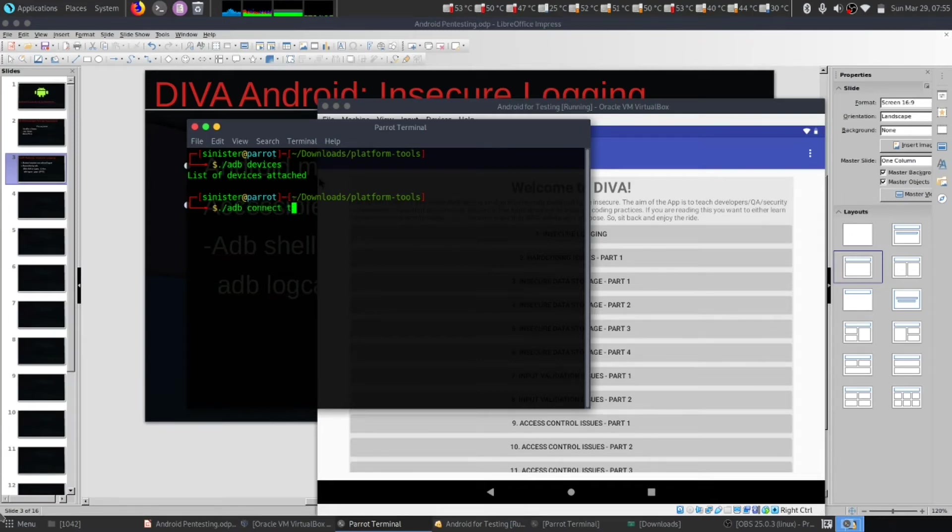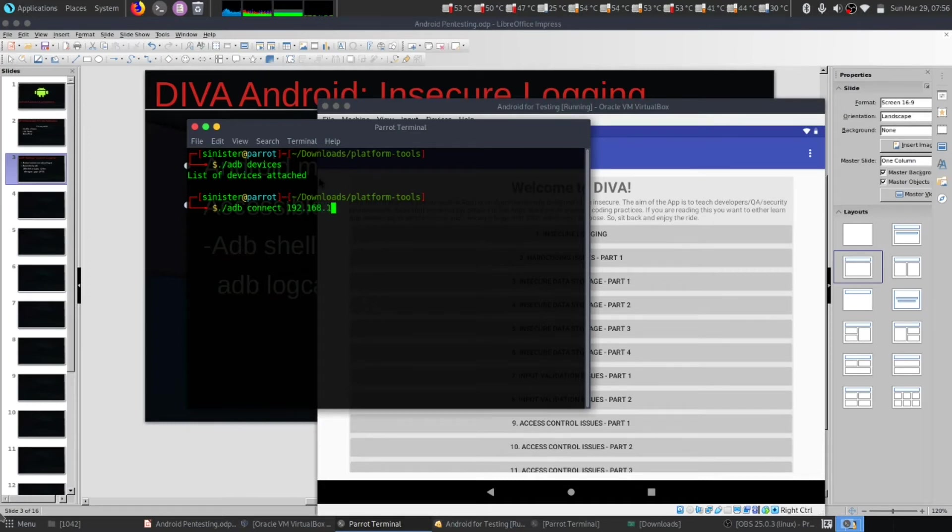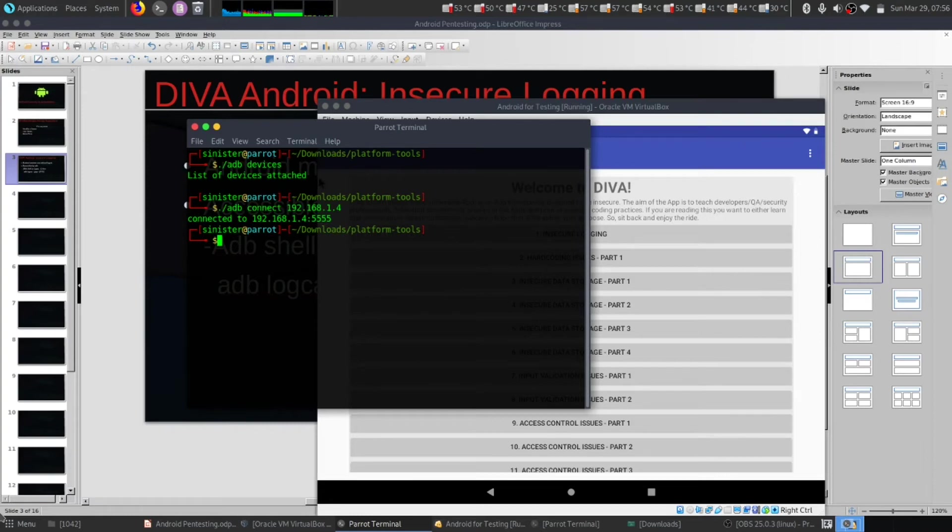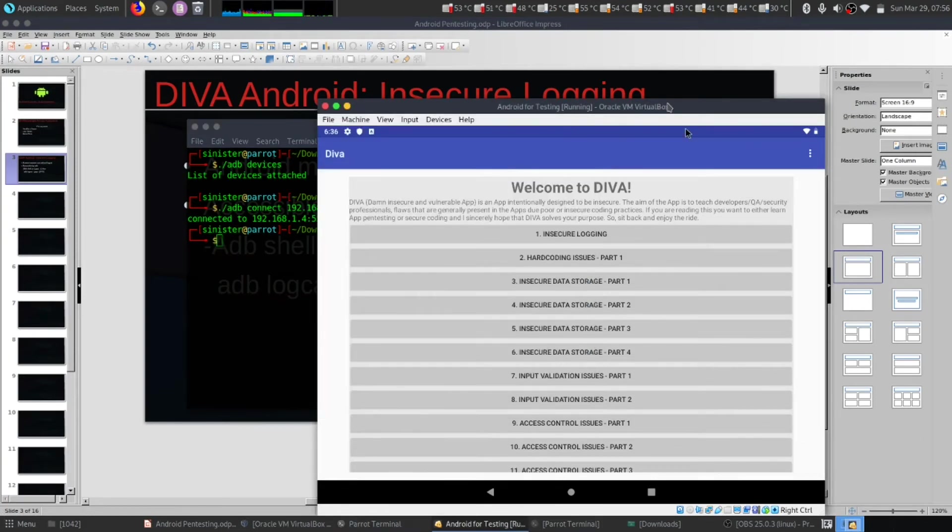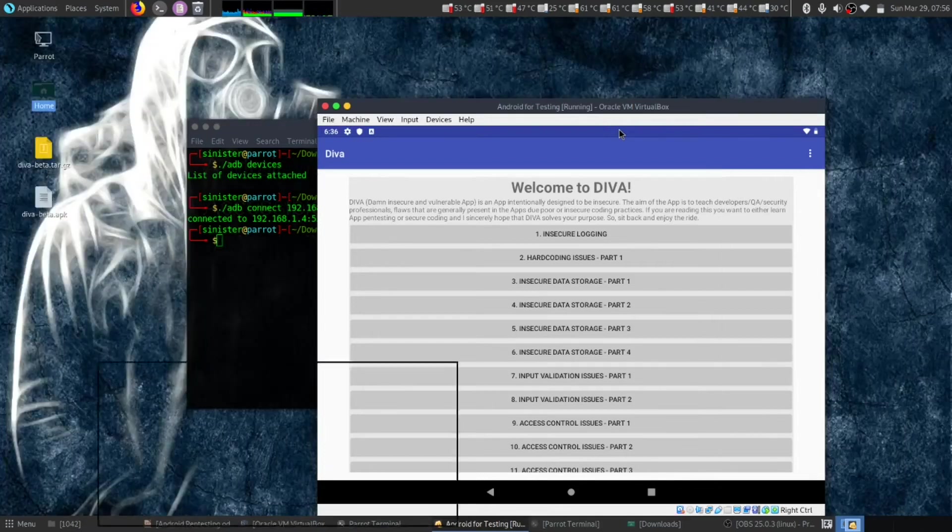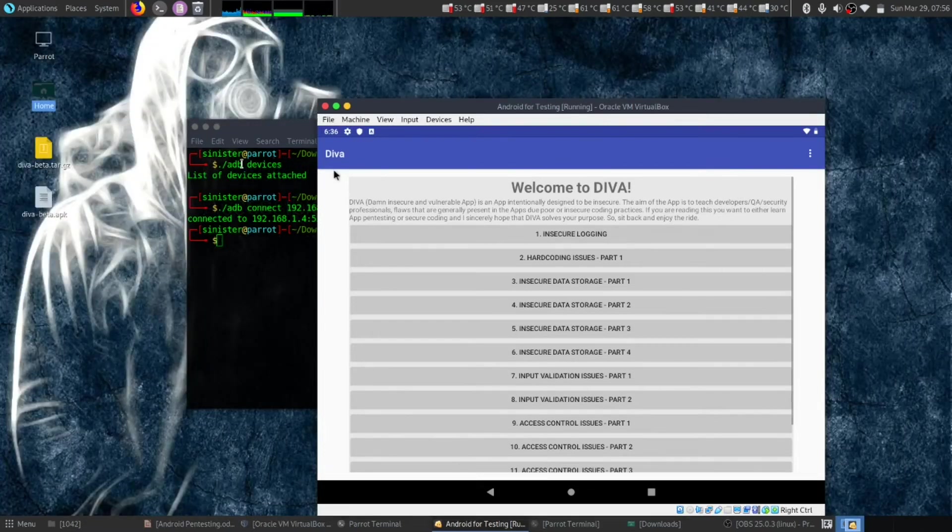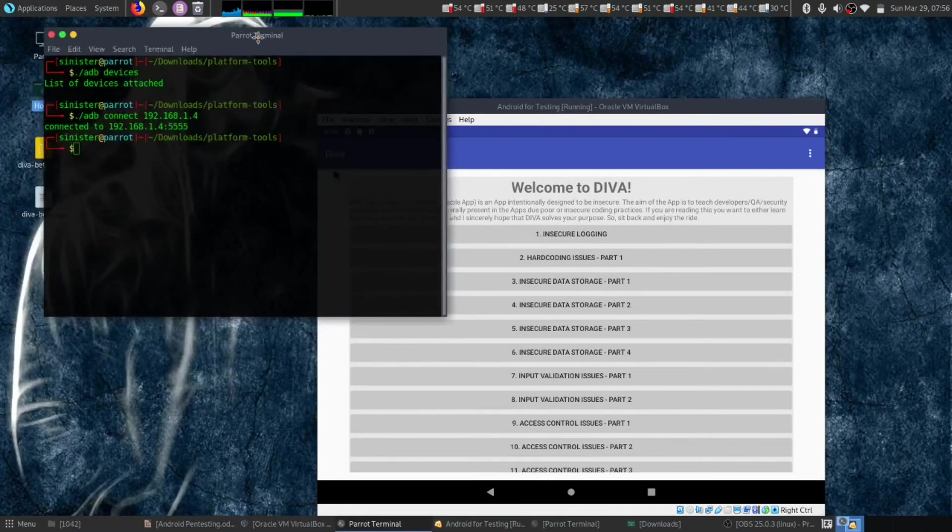Connection has been established. Now we can start to see the logs. Let's go to the Android app and let me first clear this out.